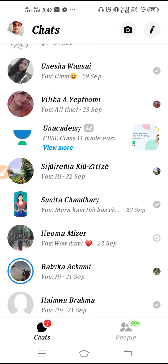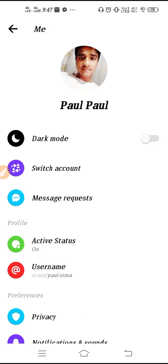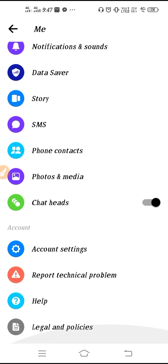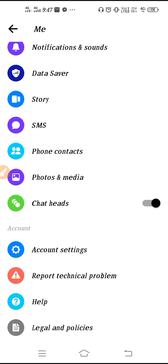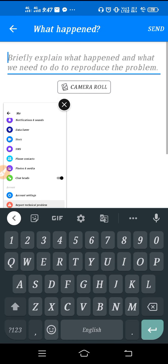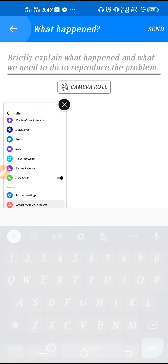But by any chance, if the problem you're still facing, then you have to report it to the Facebook team. So click on Report Technical Problem, and then you have to wait and give the report here and then send it.